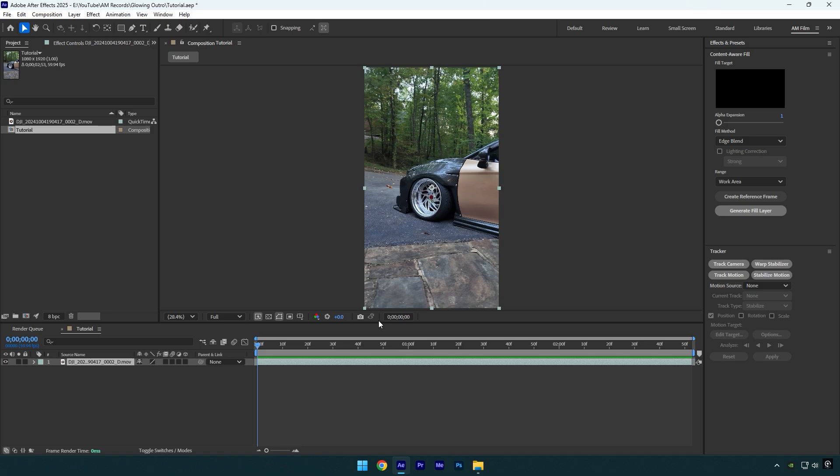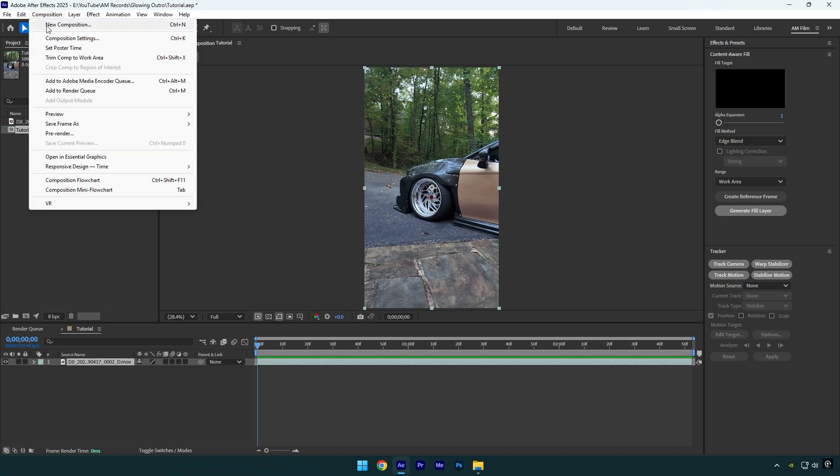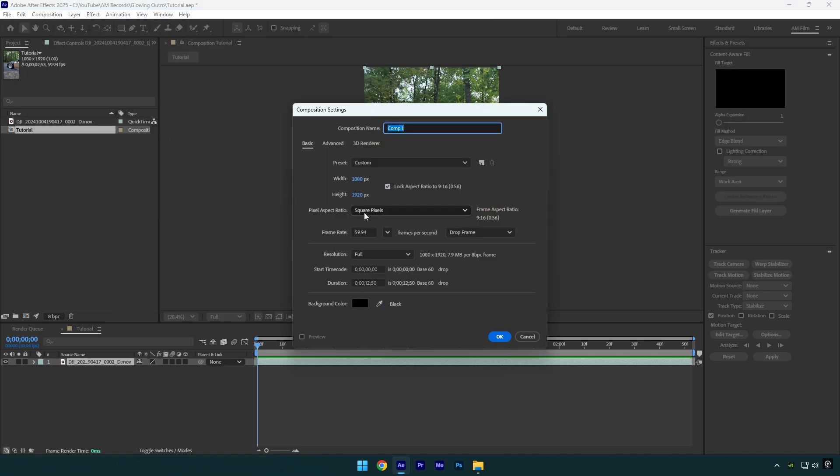We should first create new composition that will be 1920 by 1080p or 4K. In my case, my tutorials are all 1080p so I will create new 1080p composition.